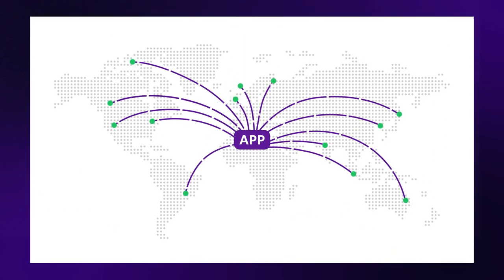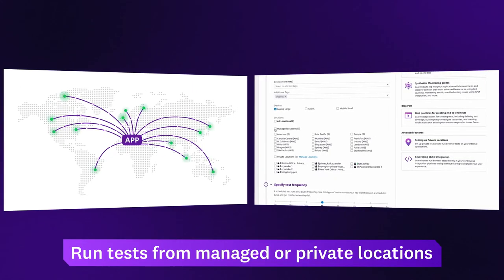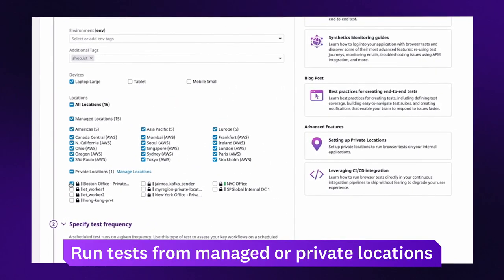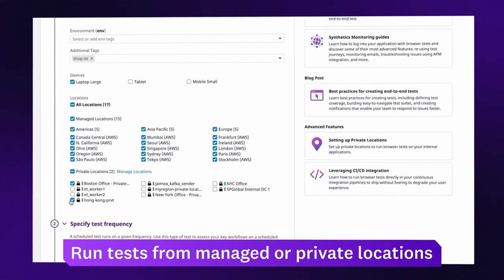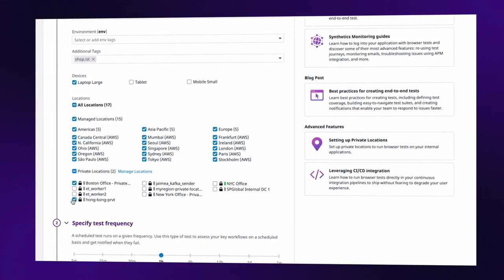Synthetic tests can run wherever your customers are. Datadog supports managed locations all over the world, and private locations for internal applications, services, or CI environments.